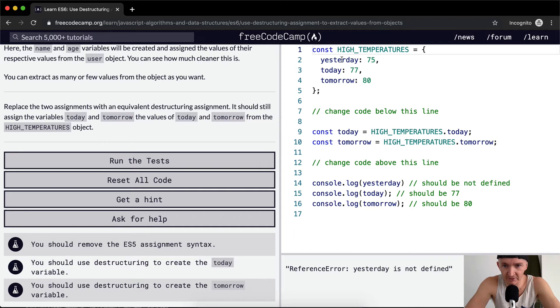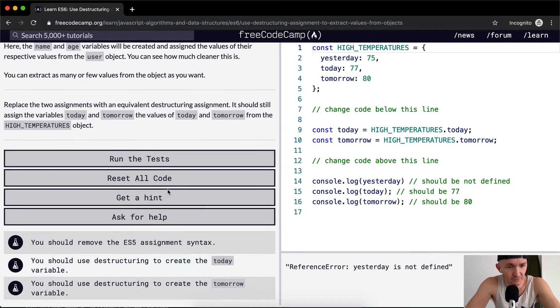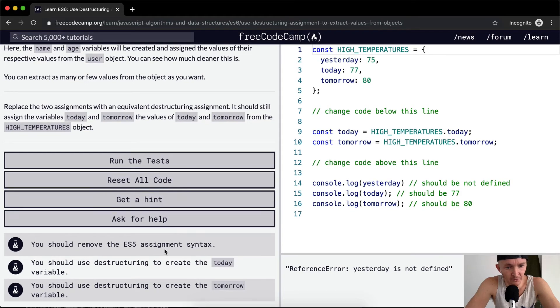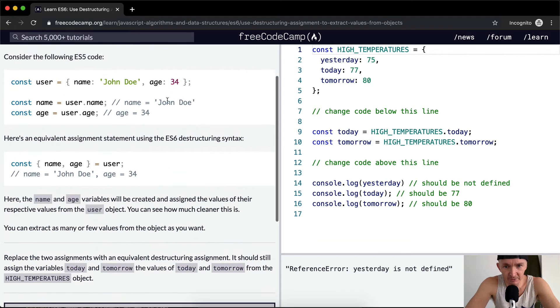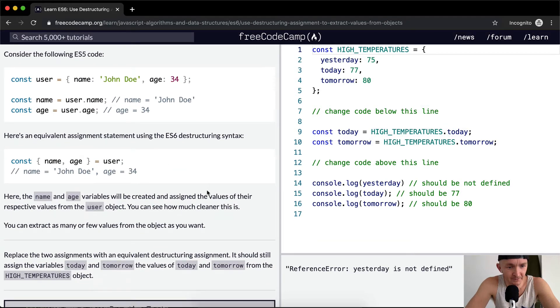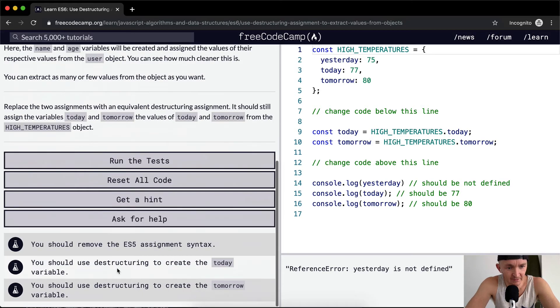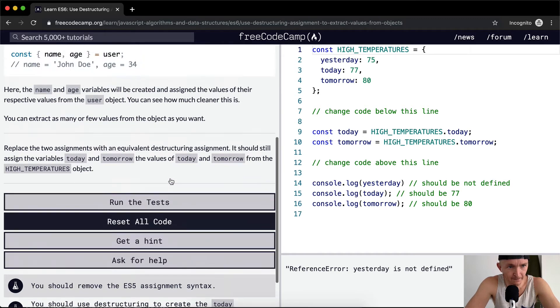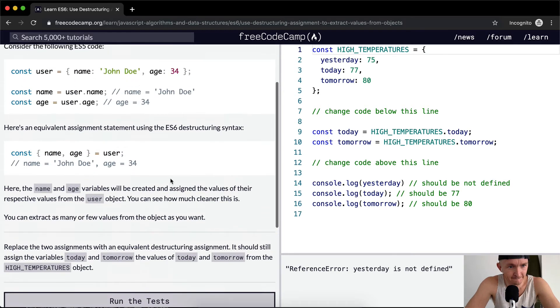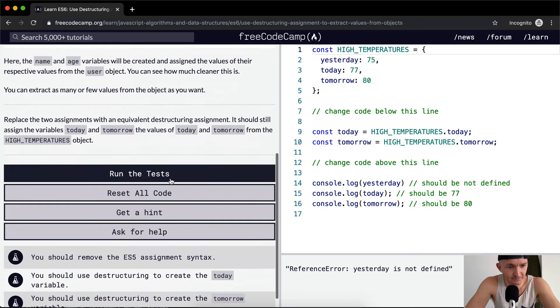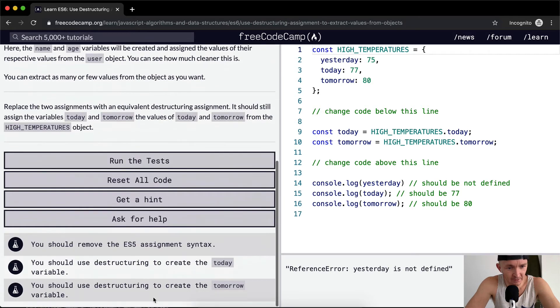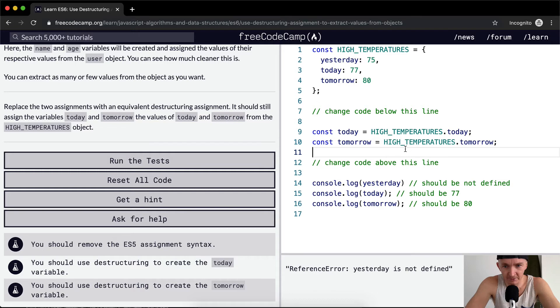Yesterday, today, and tomorrow... const. I want to change the code here. You should remove the ES5 assignment syntax, and you should use destructuring to create the today variable. You should use destructuring to create the tomorrow variable.